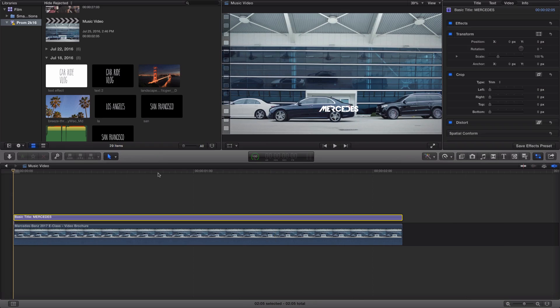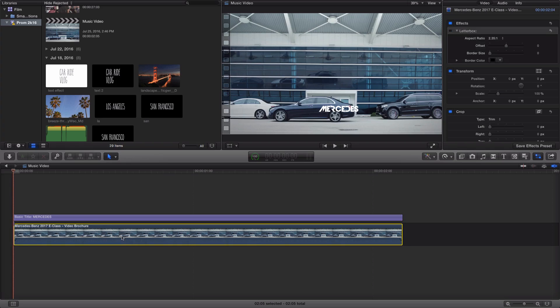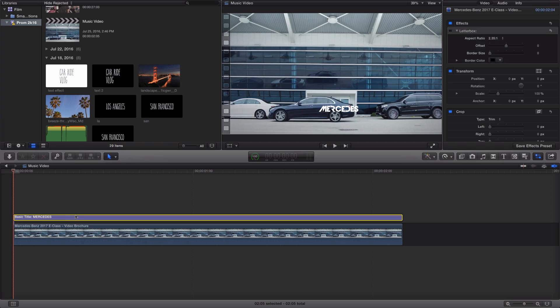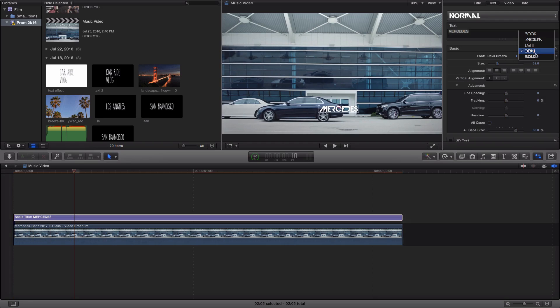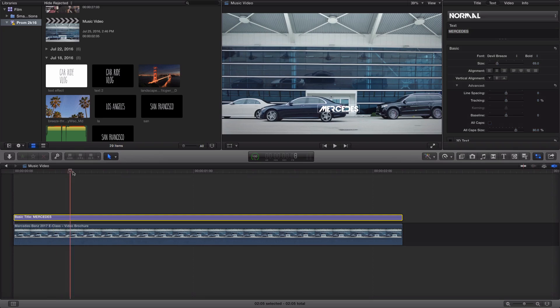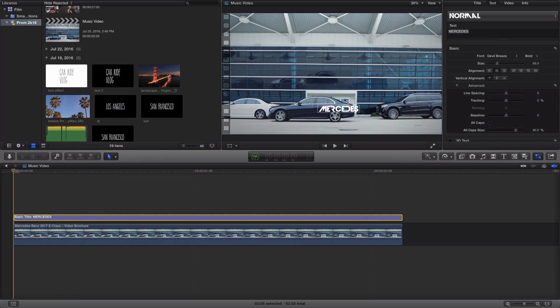Alright guys, what you want to do first is have your video on the bottom and have your text right on top. Once you have your text — in this case I'm using the Devil Breeze font, I'll leave the font in the description if you want to download it — you want to add the text right on top of the video and place it right in front of the object.